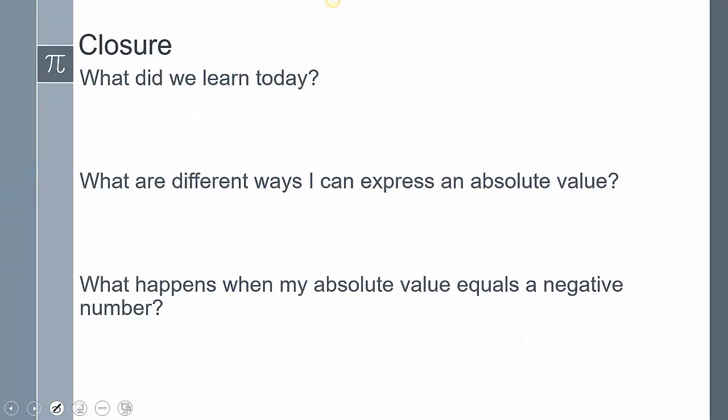In closing, today we learned how to solve absolute value equations. Think about the different ways you can express an absolute value, and what happens when an absolute value equals a negative number. This concludes our lesson — if you have any questions, please leave them in the comments.